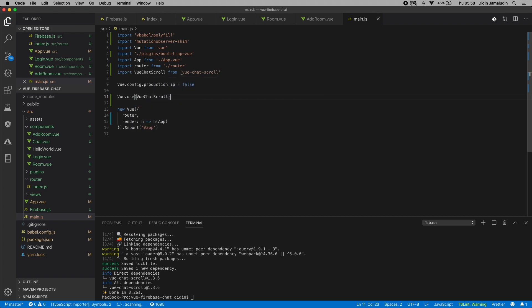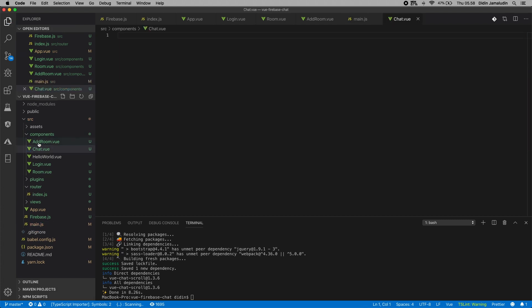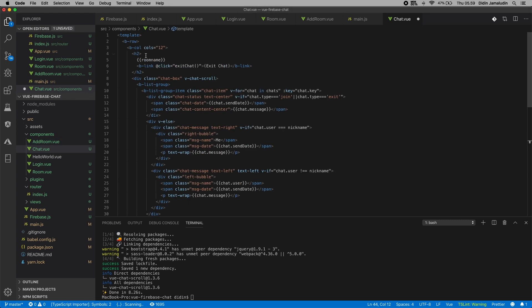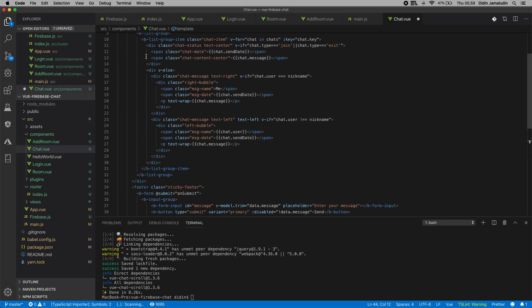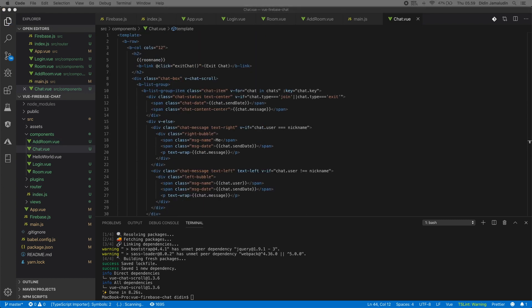Next, open and edit src/components/chat.vue. Then add the Bootstrap Vue template that contains the list of chat messages that iterated from the chat array, exit chat link, and the send message form. Automatic Vue chat scroll is implemented in the div before the list chat message.